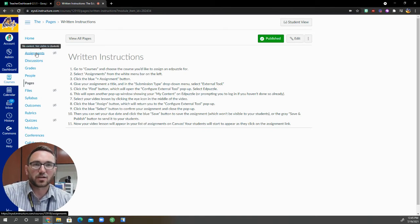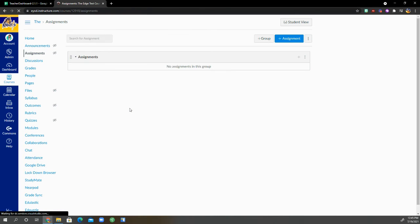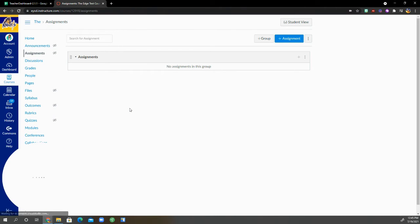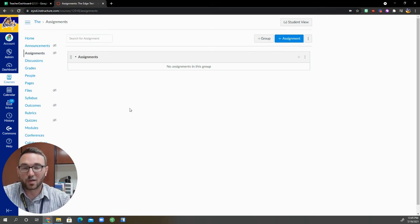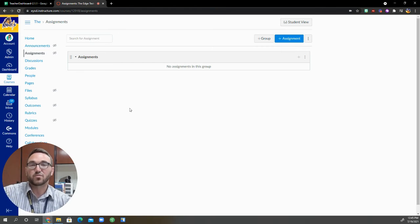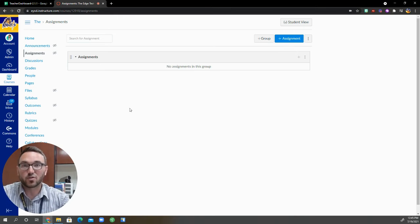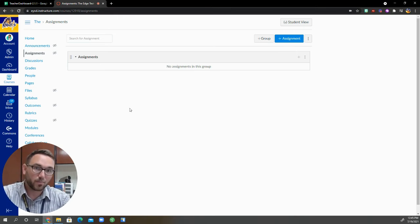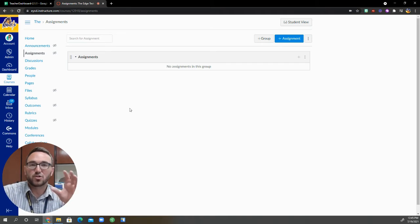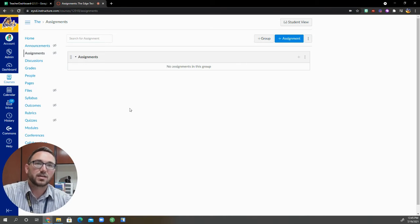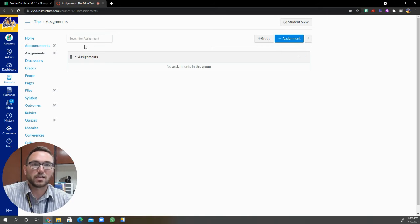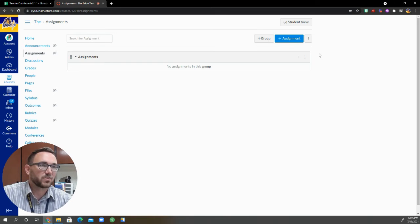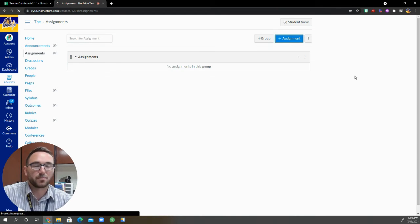So you're going to start off by going to assignments. I'm inside the course that I want to assign my Edpuzzle video to and this is assuming that you already have an Edpuzzle account and Edpuzzle videos already set up. You're still going to have to do that all in Edpuzzle. We're just pulling those assignments into Canvas and it's integrated very nicely.